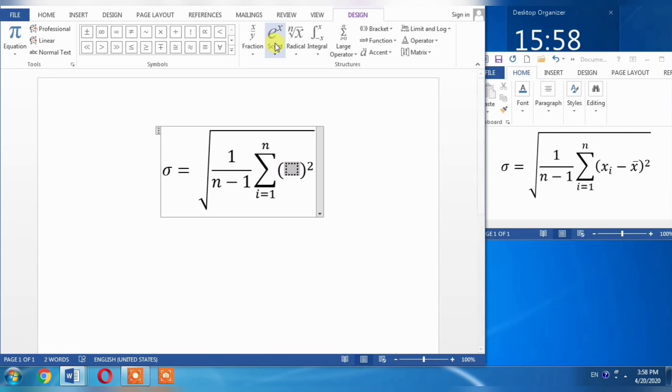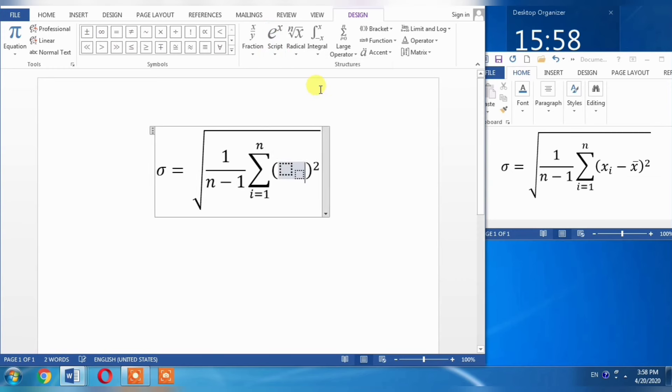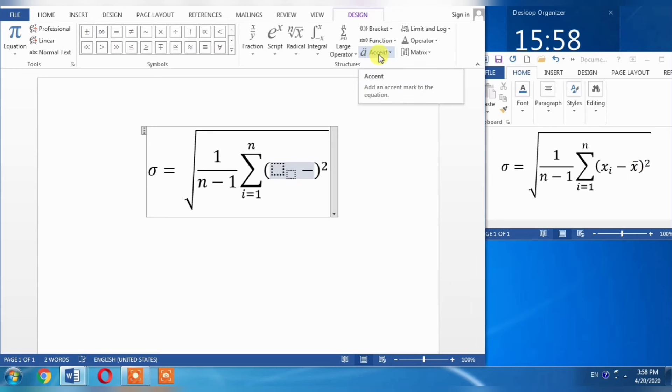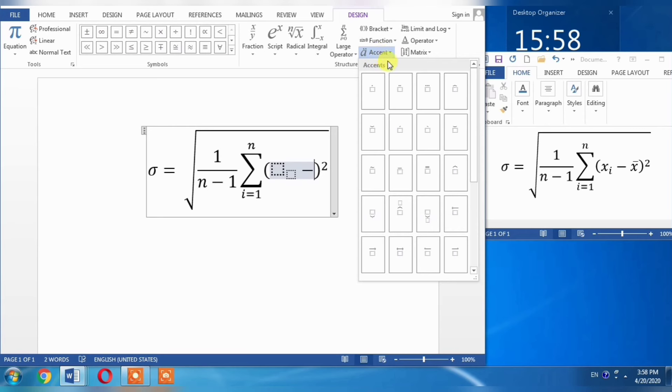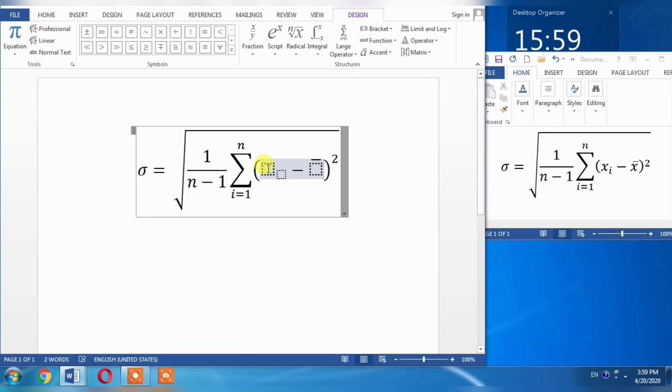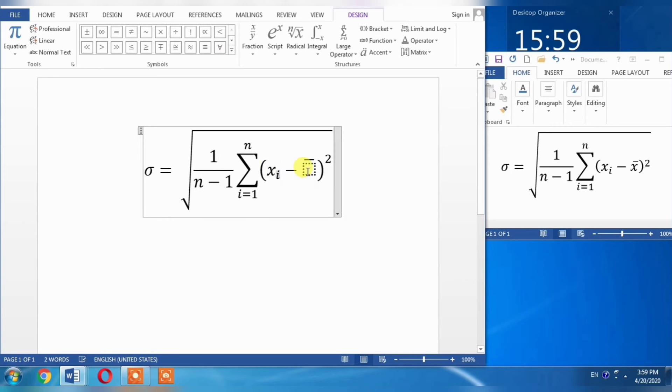Then I need xi, which means subscript. I will go to Scripts and select Subscript. Then I will type minus. After that, I need a bar over x, which is available in Accent. Click on the bar. In the first box, I will type x. In the subscript, I will type i, and here I will type x. Now you can see I have written the whole equation.